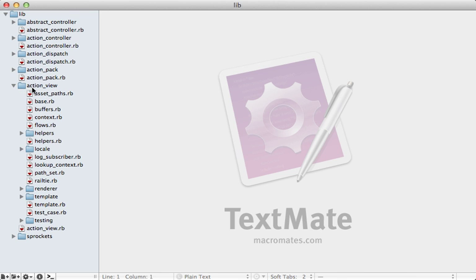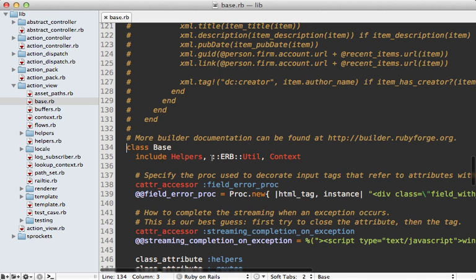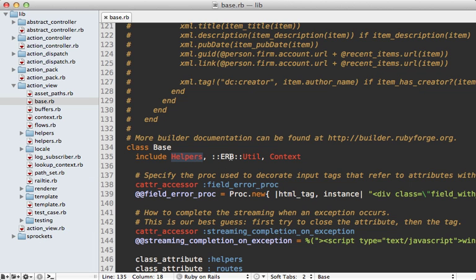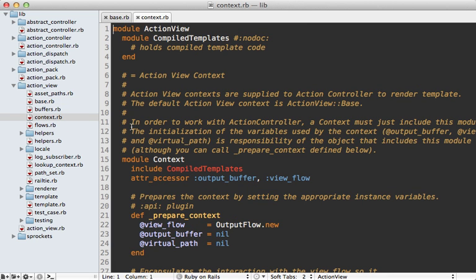I'll open up ActionPackLib, which is where the view and controller related code is. In here, we can find ActionViewBase. I'd like to take a look at the different modules which are included in the class - you can see three here. These include the helper methods that we know and love, the ERBUtil module which has some HTML escaping, and the context module, which is interesting - it could also be used in another class that you want to act as a view context besides ActionViewBase.